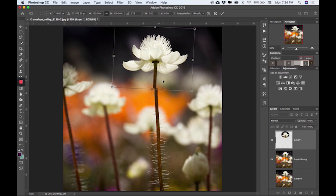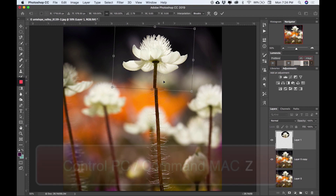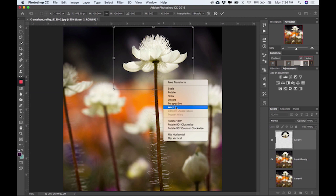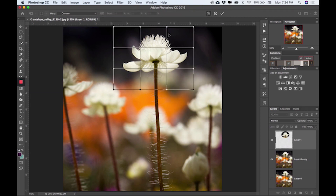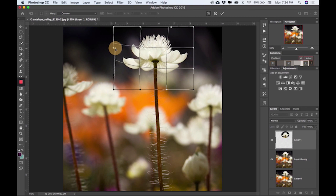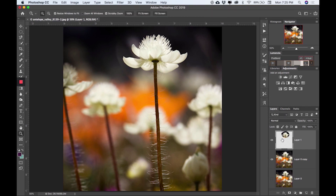I'll do Command Z to go back, and then let's try warp and see if that will work. Warping can really change things up. If anything goes crazy, just do Command Z to fix what you've done. Now I'll go ahead and manipulate this flower a little bit and get it to the way I feel it would look good.